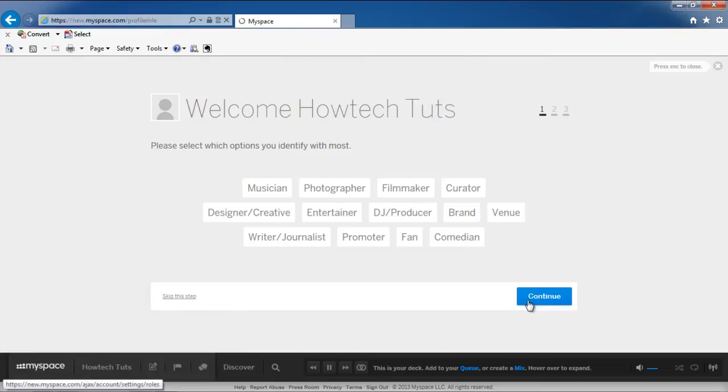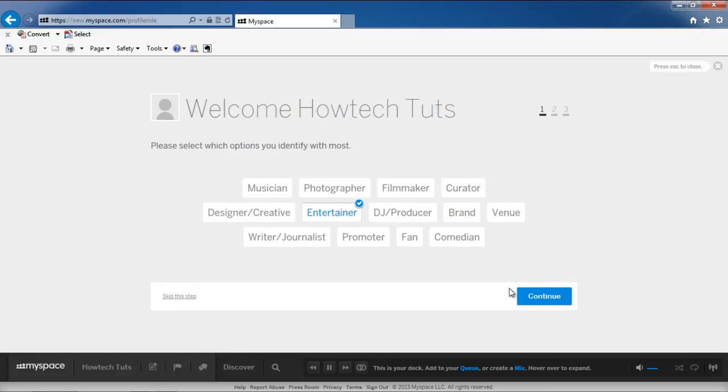A new page will open where you will be welcomed. Here you can select which options you identify with most, and then click on the Continue button.